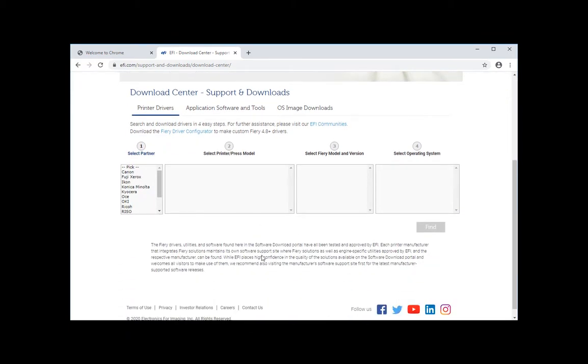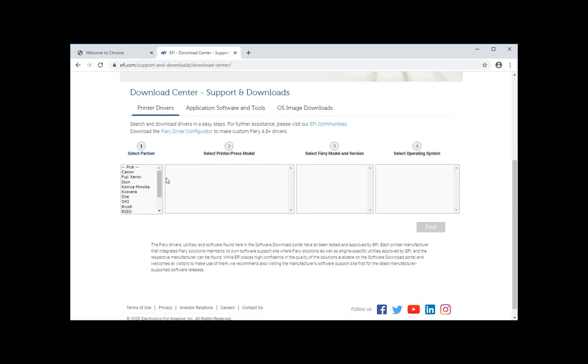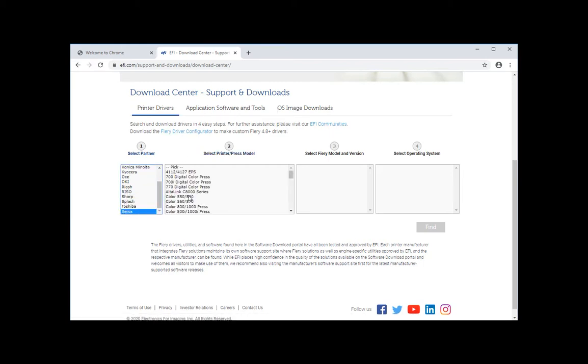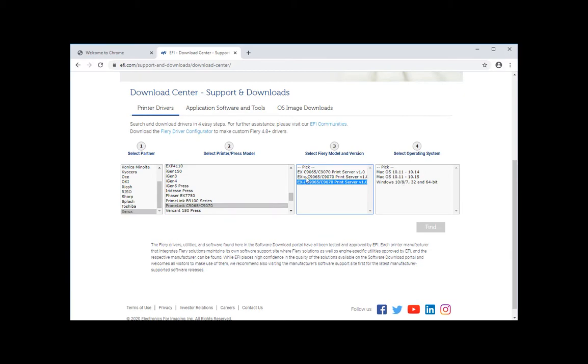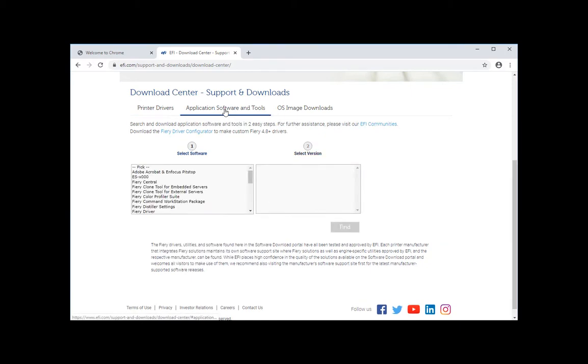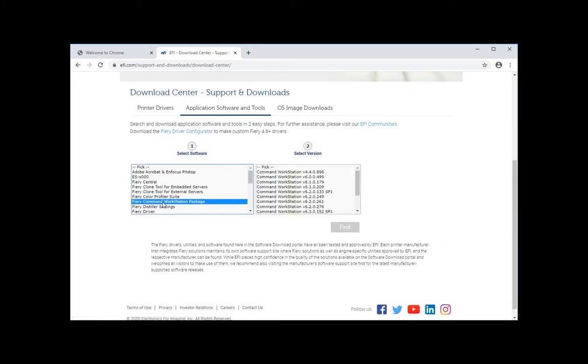It's divided into three tabs: printer drivers, application software and tools, and OS image. So for printer drivers you would use one after the other those list boxes here and you can go download the one you want. EXi means a normal bustle Fiery integrated. IC is a new kind, a very tiny one in the back of the machine, and the normal external EX. Command Workstation sits in application software and tools and you can click on Fiery Command Workstation.